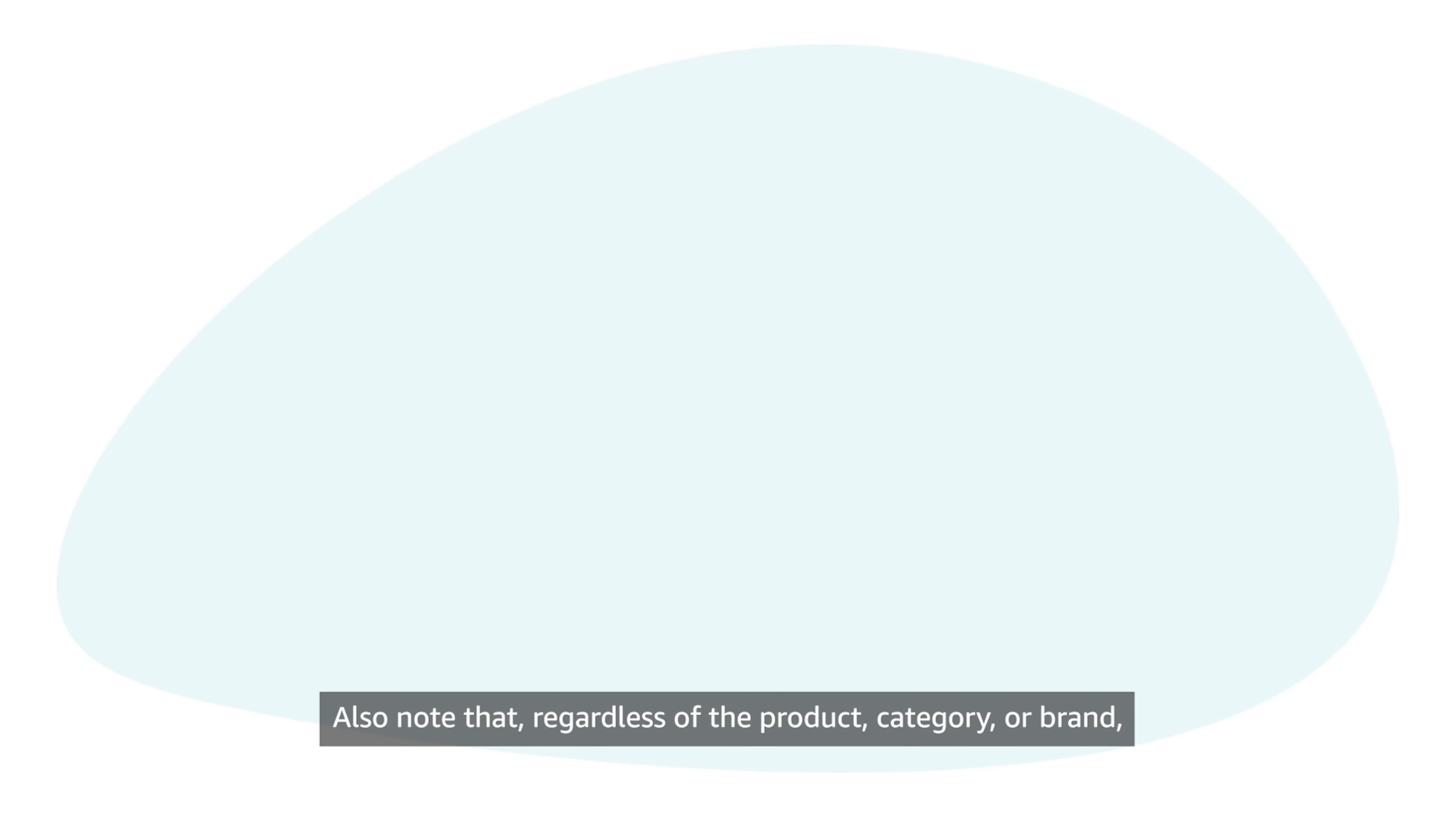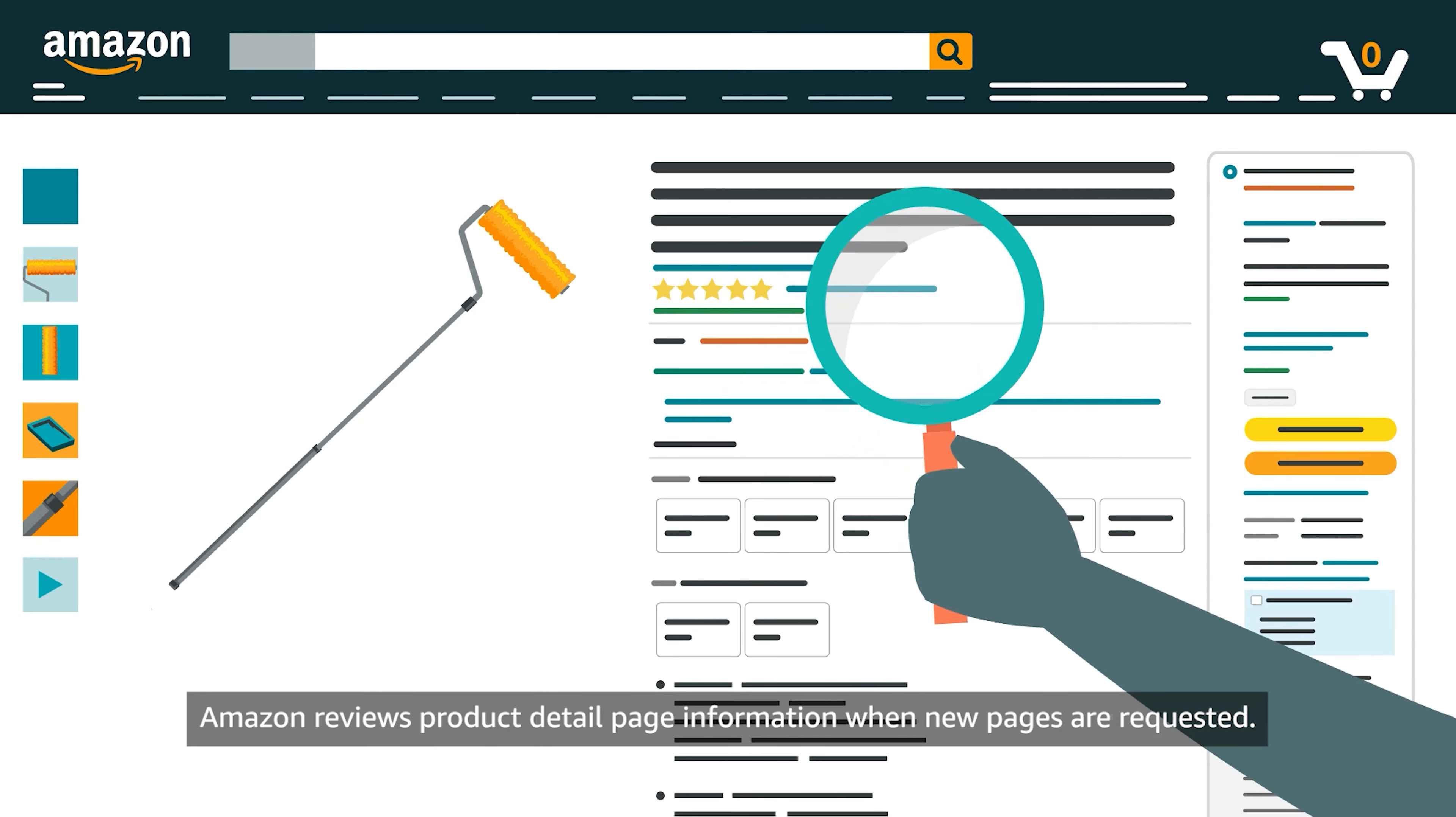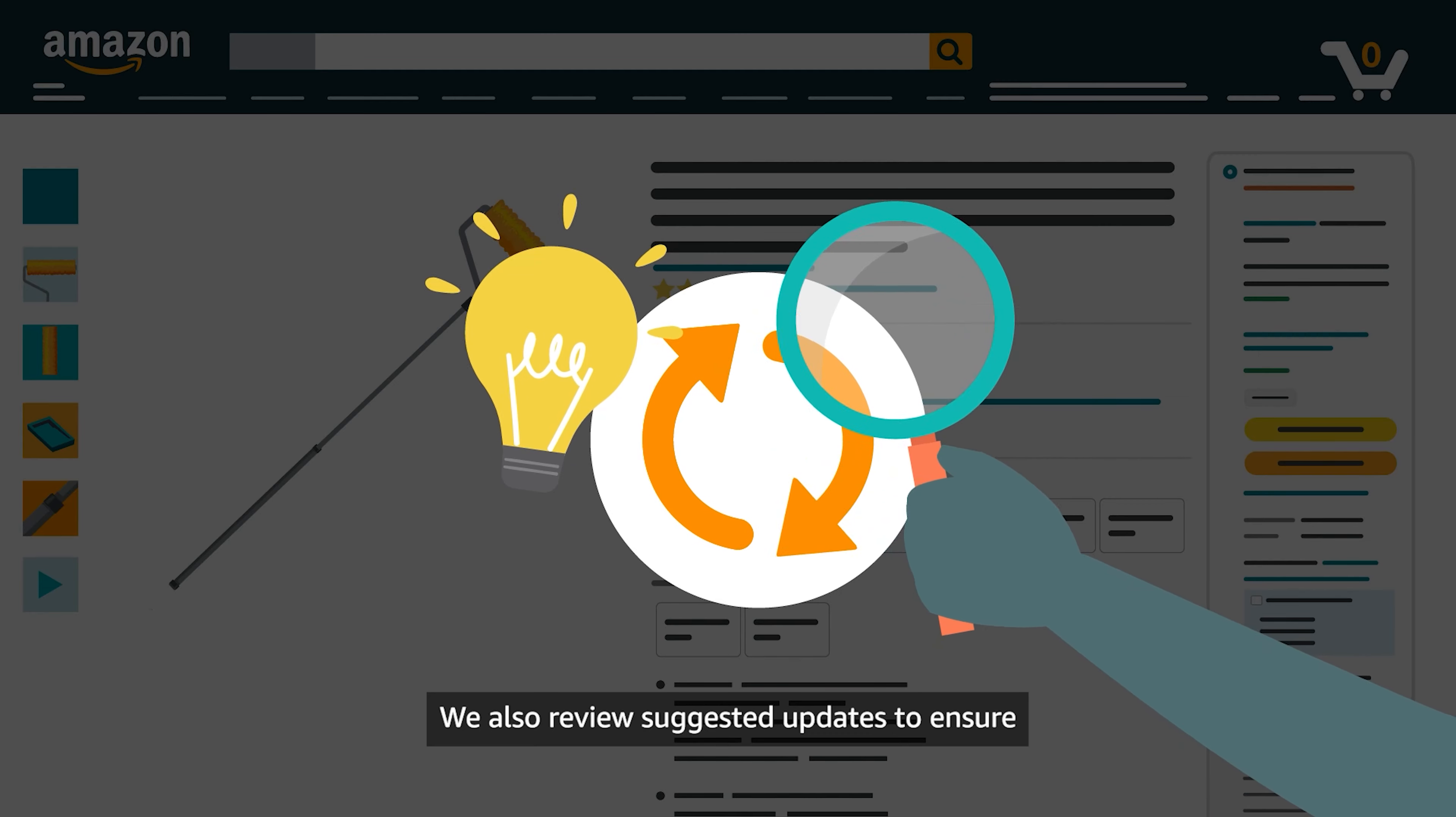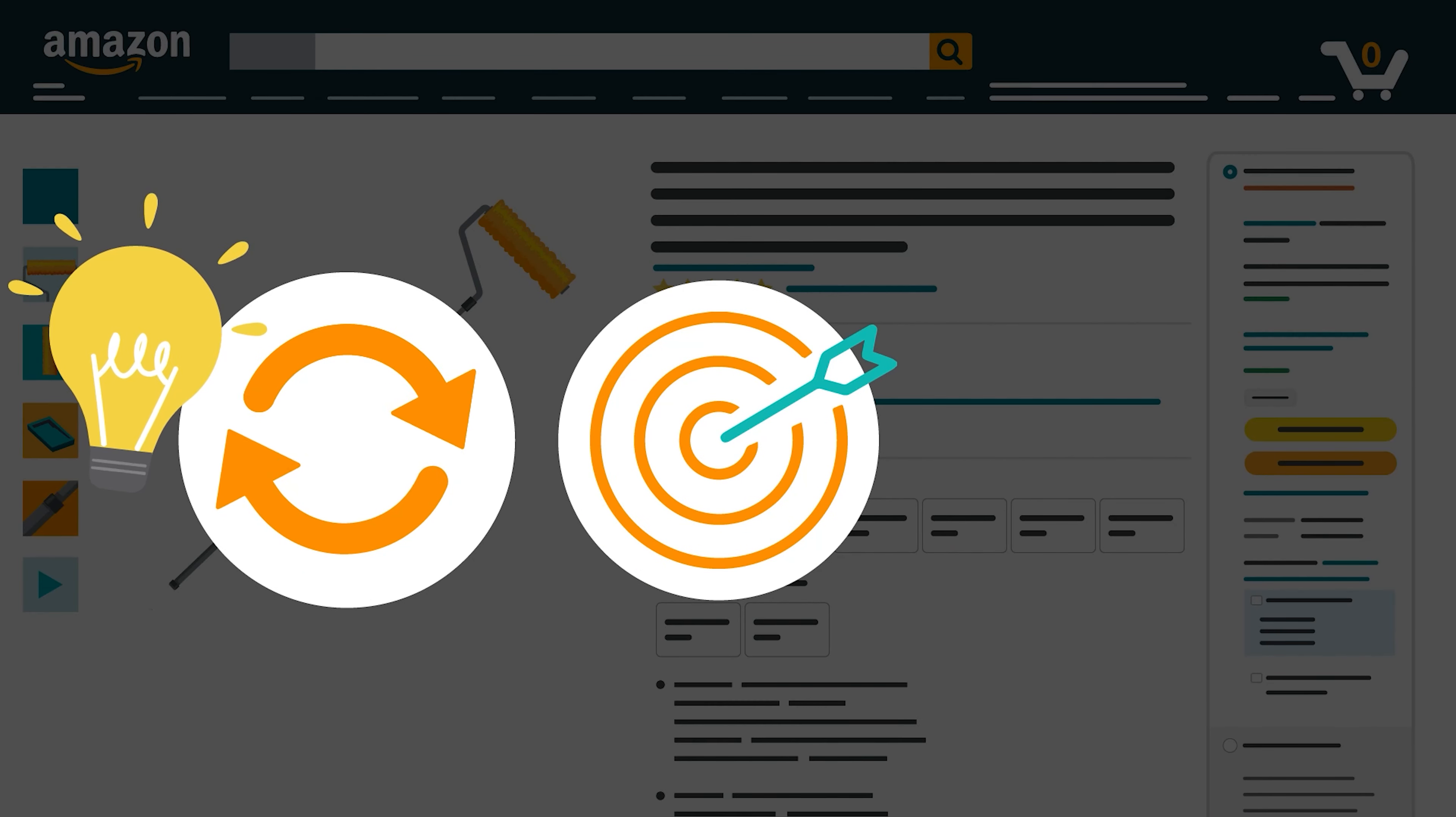Also note that, regardless of the product, category, or brand, Amazon reviews Product Detail page information when new pages are requested. We also review suggested updates to ensure that they are contributing to the accuracy of a page.